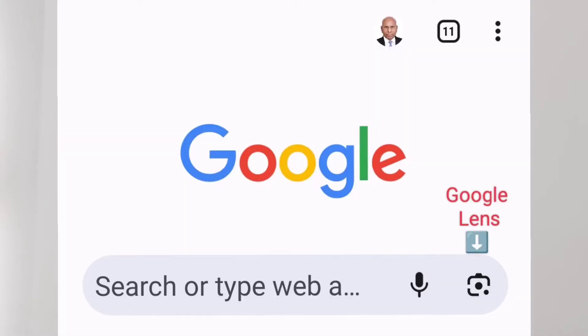Experts foresee dangerous as well as amazing uses of AI. As of now, let me tell you uses of Google Lens, which you can always see as soon as you open the Google page, next to Google Mic on the right side of Google's search typing space. Click Google Lens.